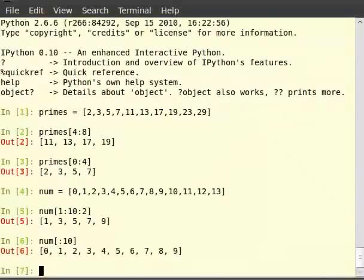Similarly, if the stop index is not specified, it is implicitly assumed to be the end of the list including the last element of the list.